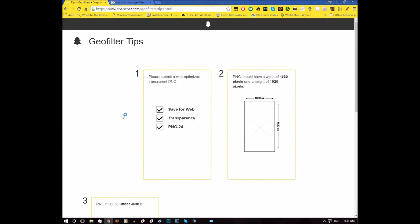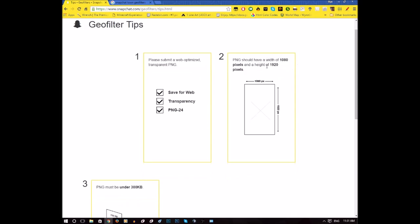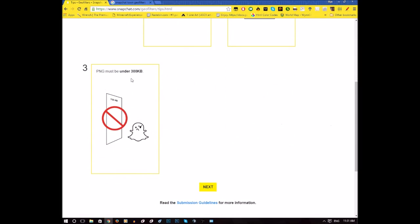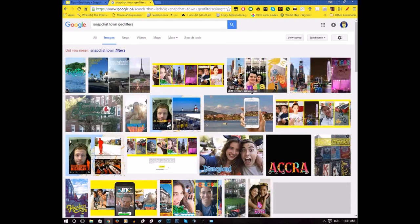Here it already tells you some rules. It has to be safe for web, has to be transparent, and has to be PNG 24. This is the size of it — 1080p basically. And they have to be under 300 kilobytes because Snapchat doesn't want to waste people's data. Makes sense.